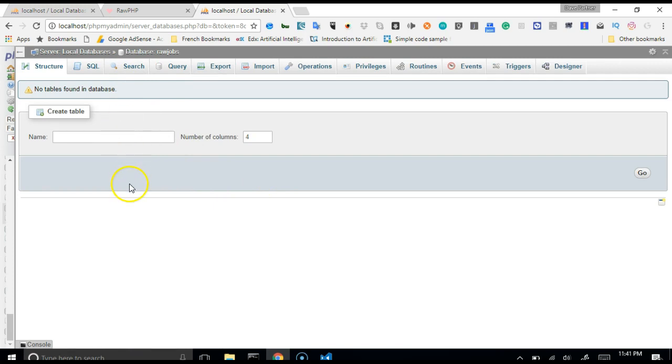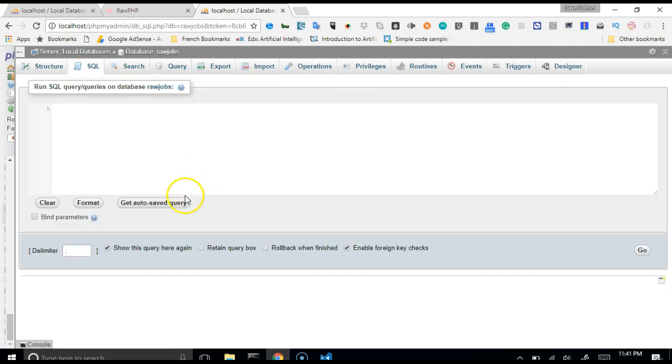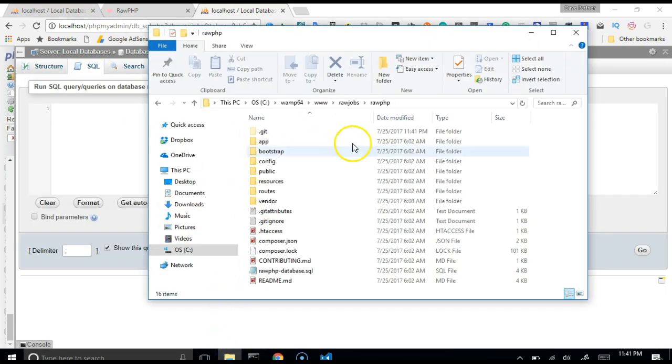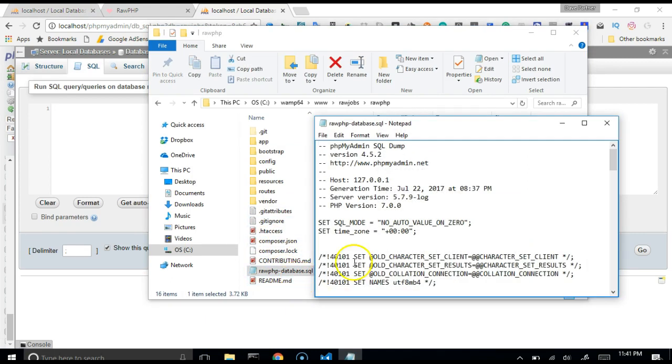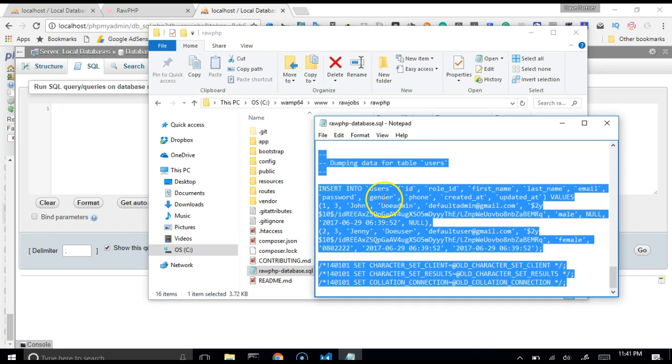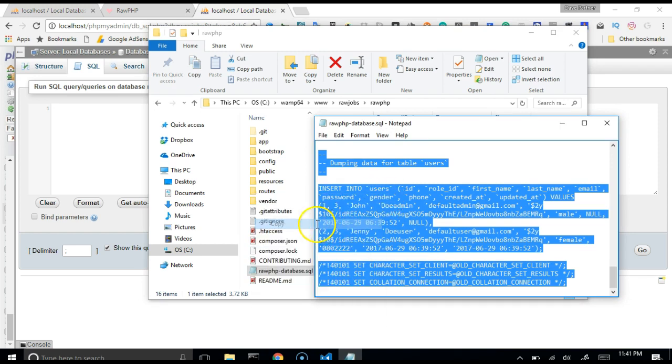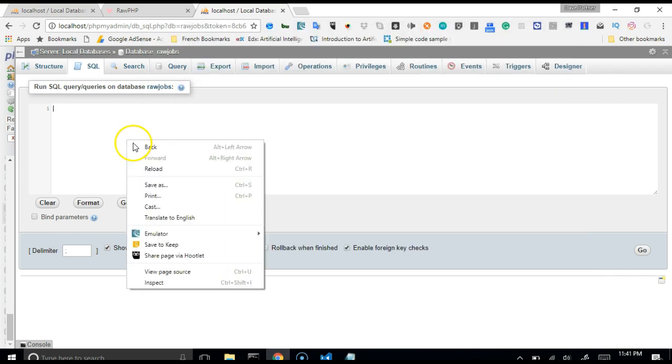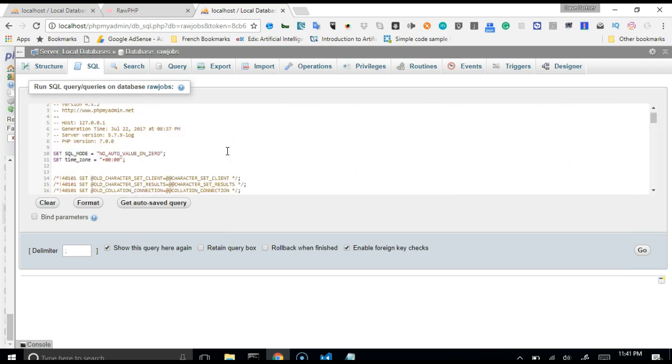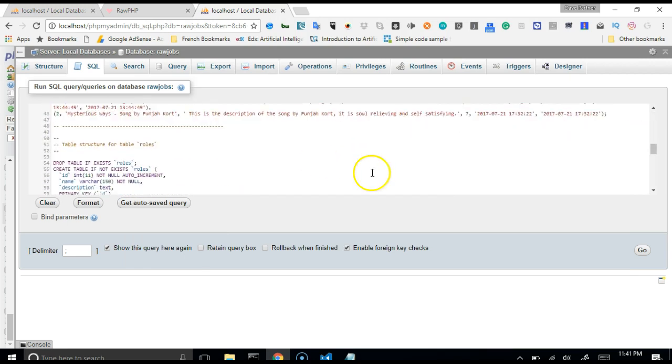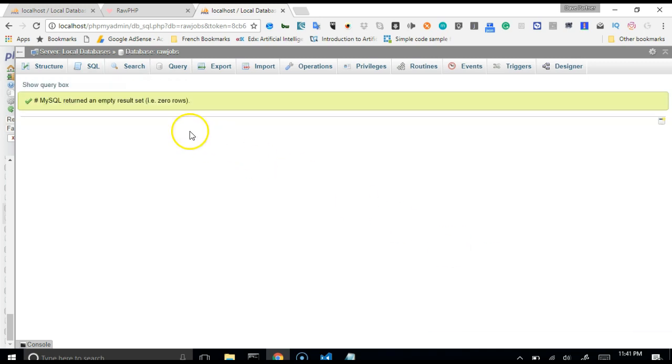Then we need to create tables, but instead of that we're just gonna run the SQL that we copied. So click on SQL, then we go to our folder, our RawPHP folder, double click to open this, and then we select everything, copy, paste. Okay, I press Ctrl+C to paste, and then I'm gonna hit this go icon here and our database is created.